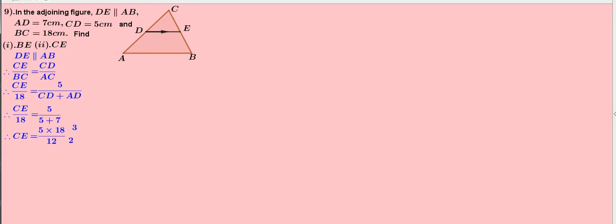6 twos are 12, 6 threes are 18. Therefore, CE equals 15 by 2. Therefore, CE equals 7.5 cm, because 15 by 2 is equal to 7.5.